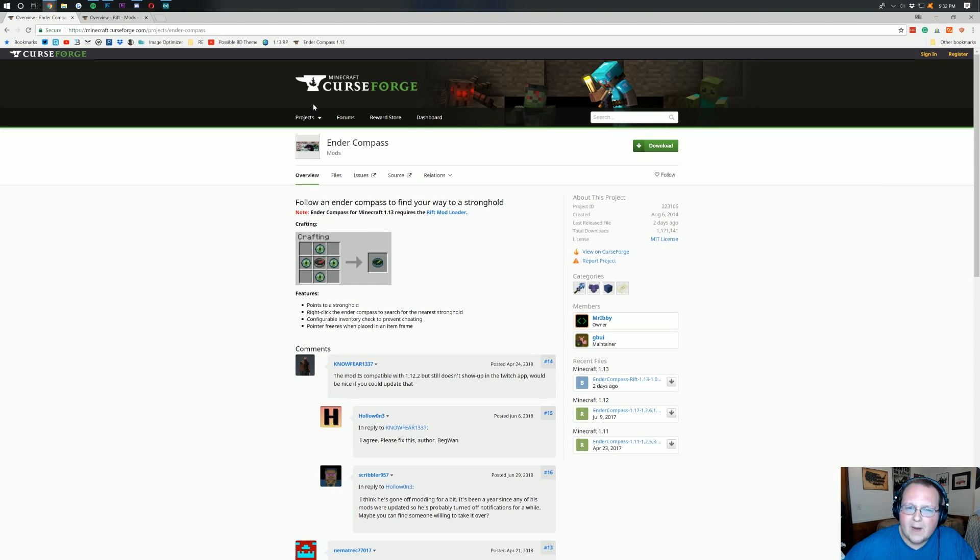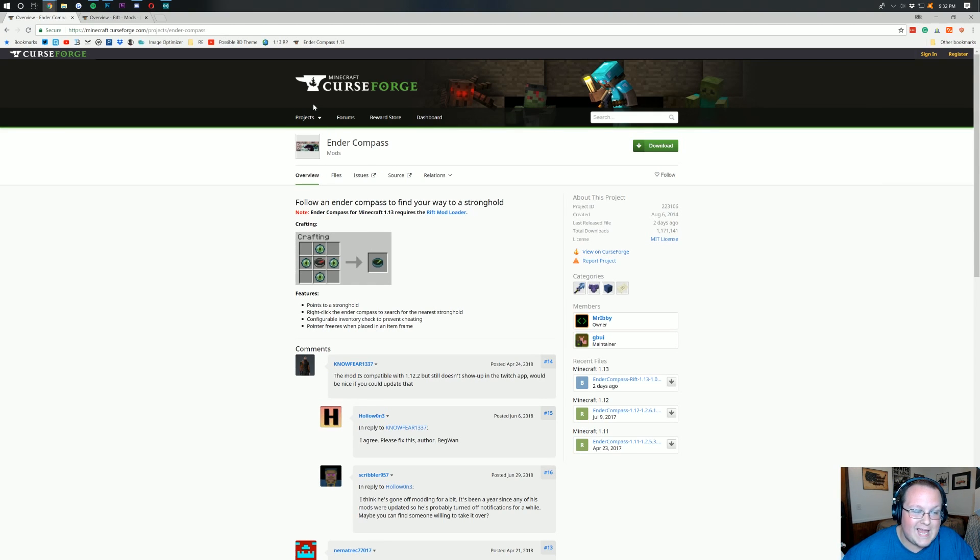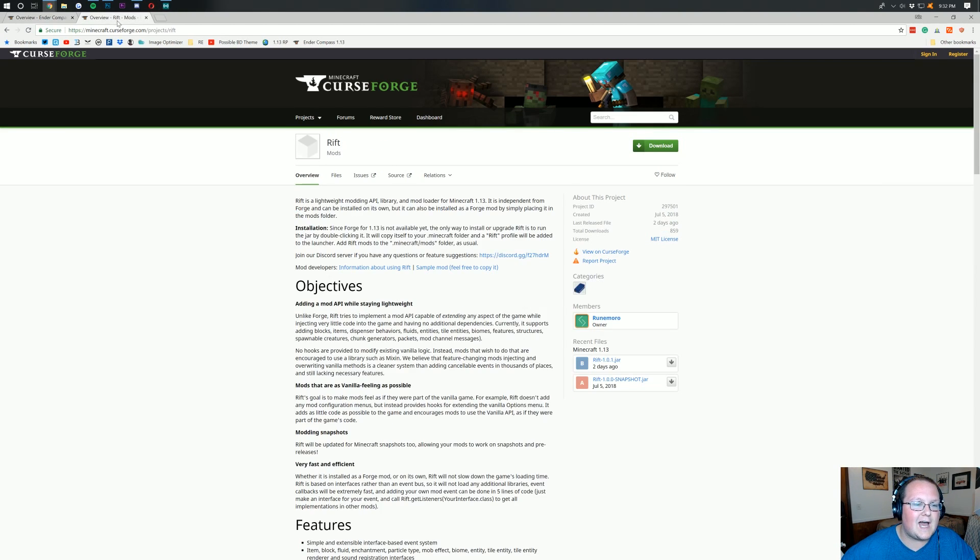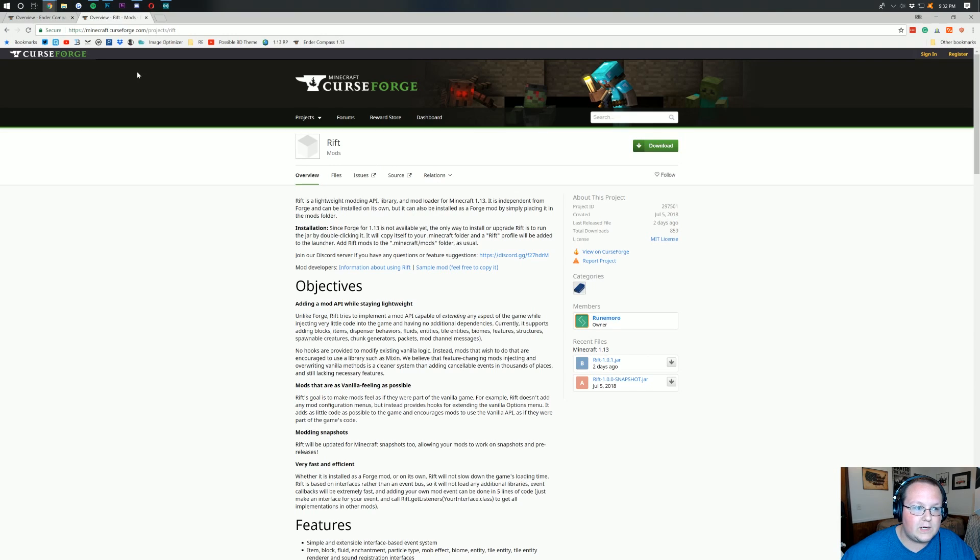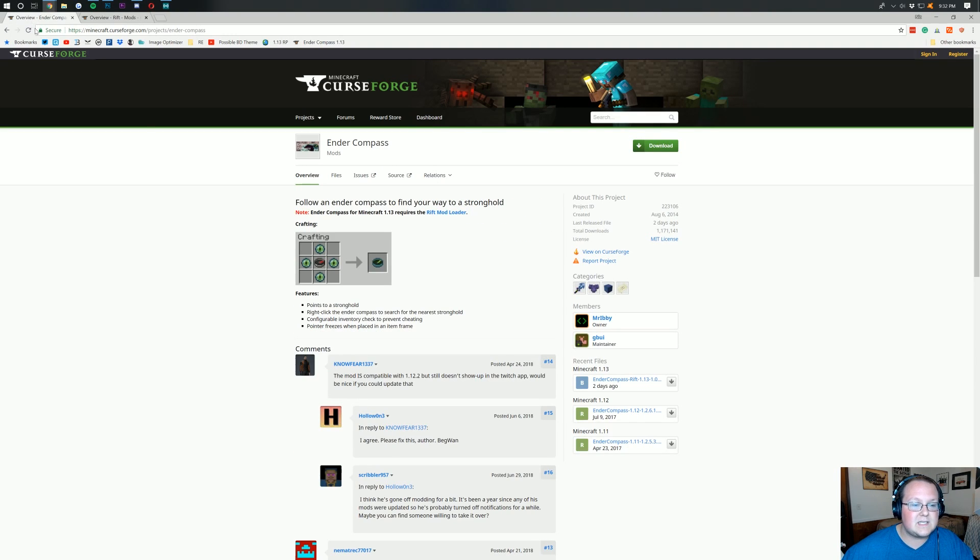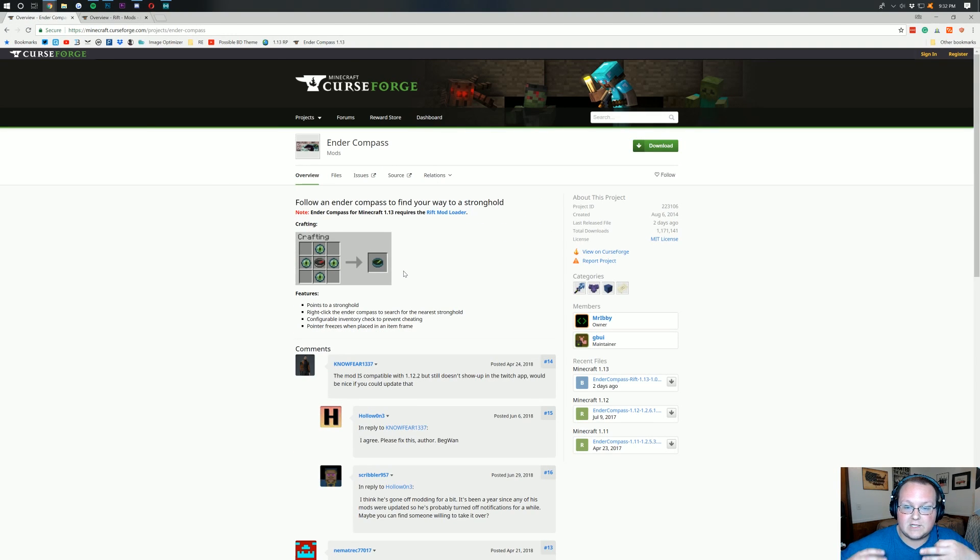It's because it doesn't use Forge. Forge isn't updated yet. But I wanted to do this mod just because if you want to install a mod, you can. It uses the Rift mod loader here. So we're going to be using this, which is a very simple mod loader for Minecraft 1.13 to install.